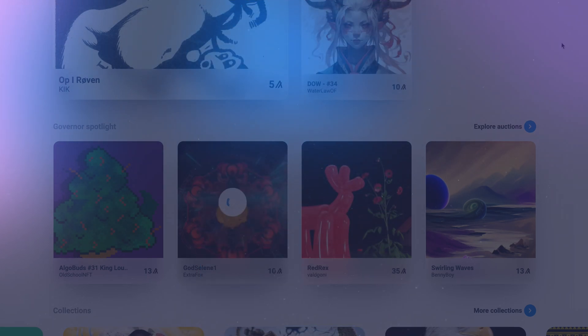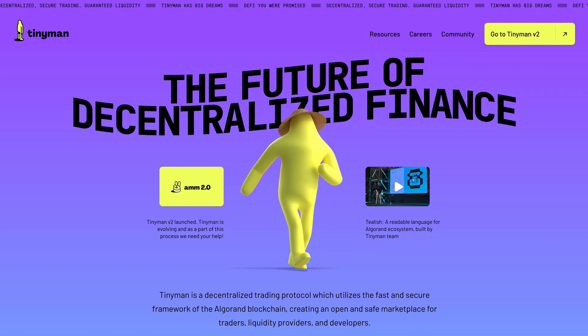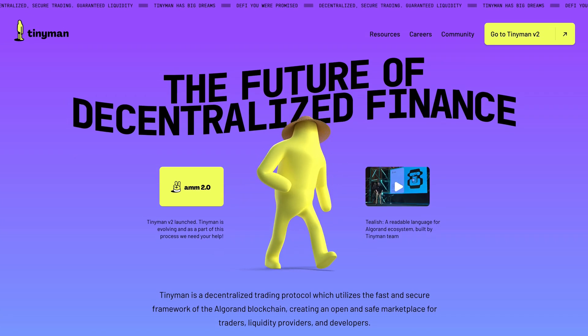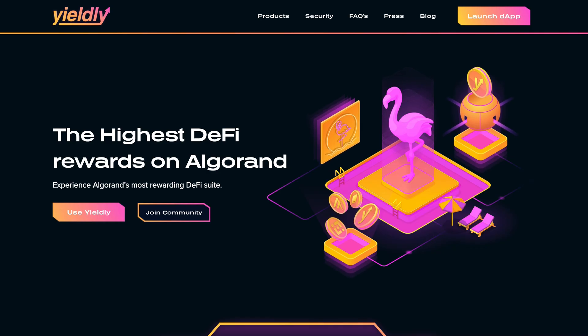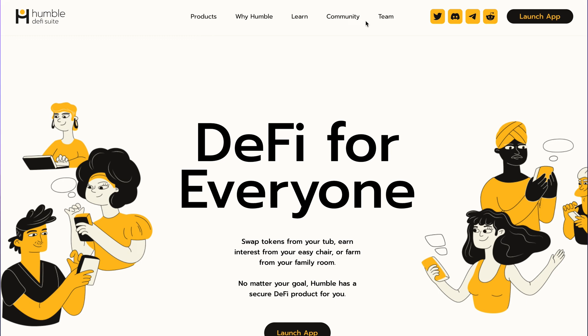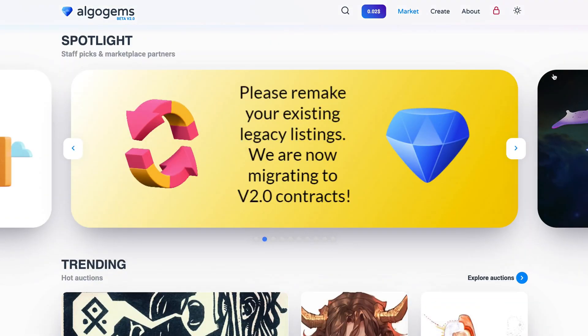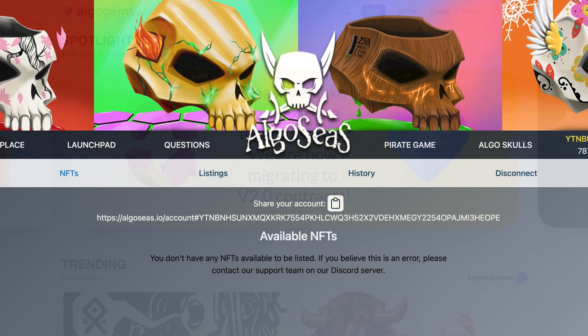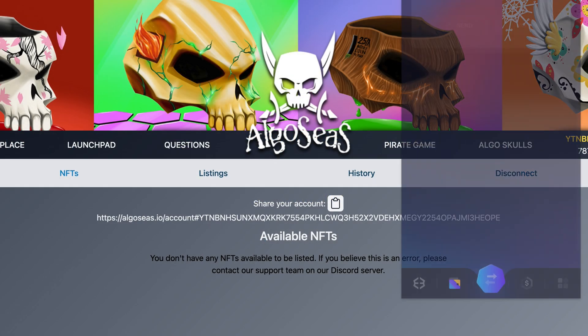Some of the most popular Algorand Web3 apps are TinyMan, Yieldly, and Humble for DeFi, and NFT marketplaces AlgoGems and AlgoSeas.